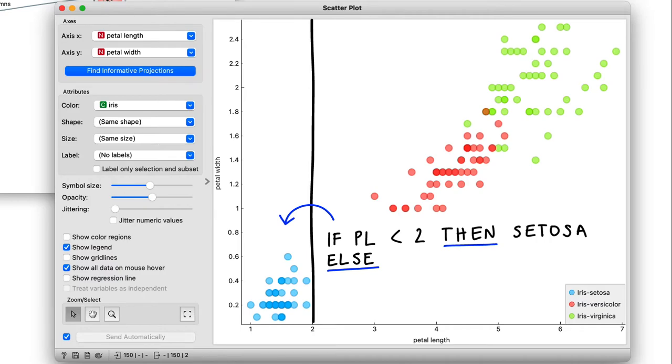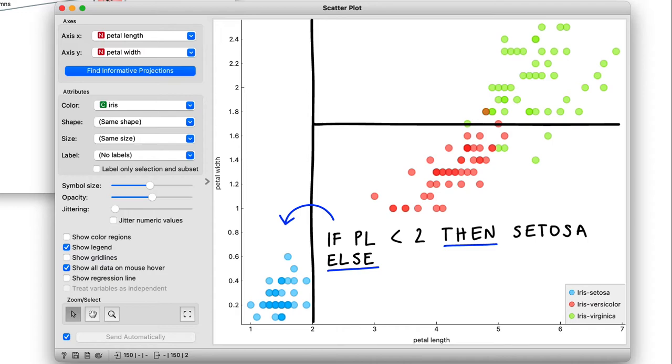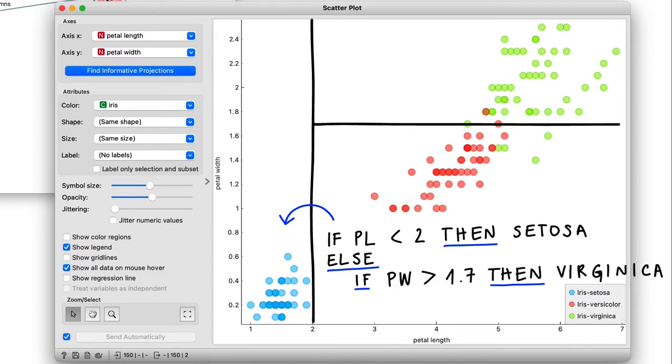What happens when the petal length is larger than two? We can try to draw another line that separates the versicolors from the virginicas at about here, at a petal width of 1.7. Let's write this condition down too. If petal width is greater than 1.7, then virginica. Else, versicolor.